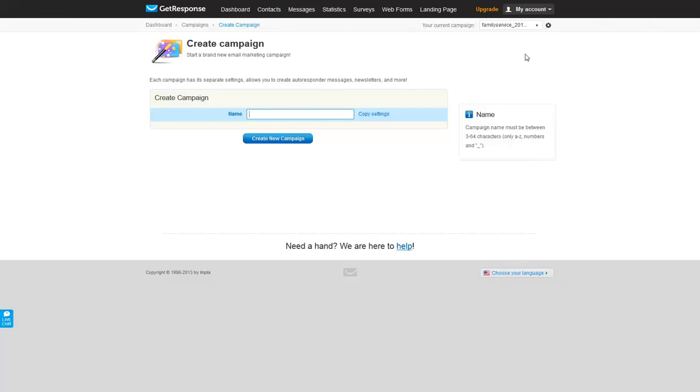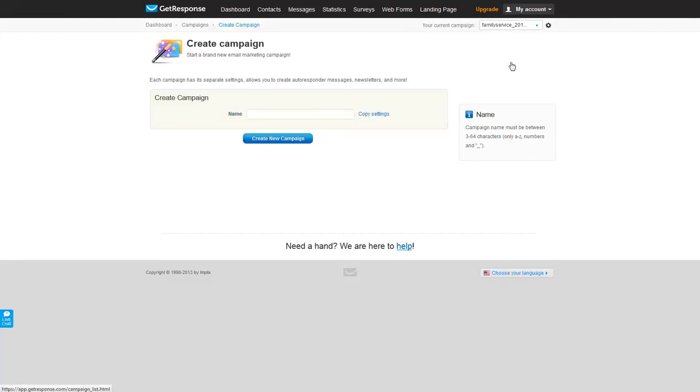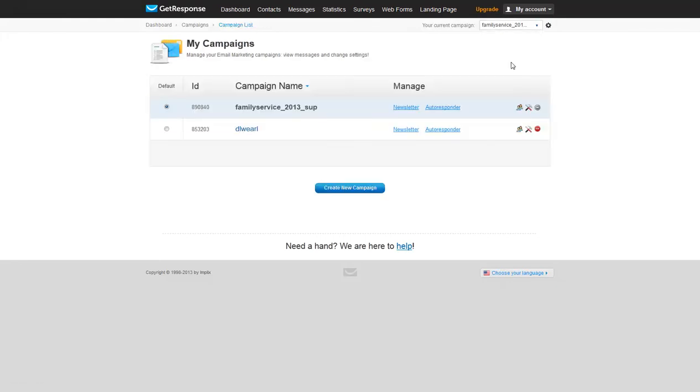To see what campaigns you currently have, come back up to the little triangle here and go to your campaigns list. And you can see here I've created a campaign name and I've set it to the default.